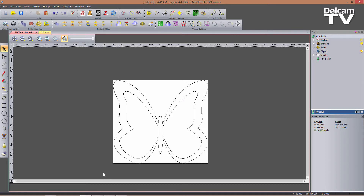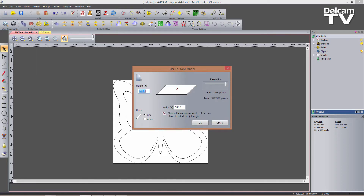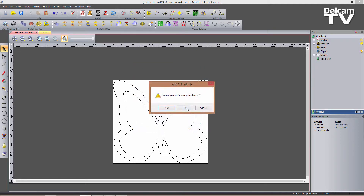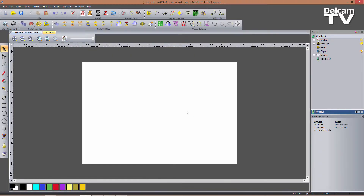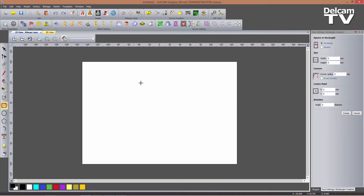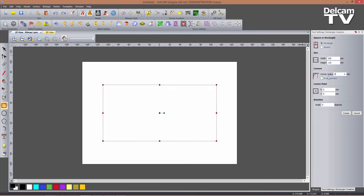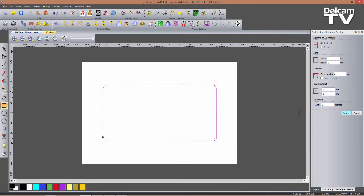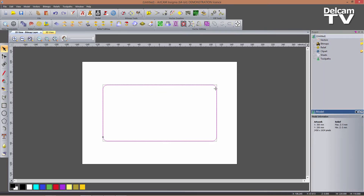I'll close this model and open a new one. The new model will be 200 by 300 millimeters with units in millimeters, origin in the center, and resolution as high as possible. I don't need to save changes as I've already exported the vectors. In this new model I'll create two rectangles — the first one 220 millimeters wide and 110 millimeters high, with a corner radius of 8 millimeters, centered in the model. I click Create and then close the form.